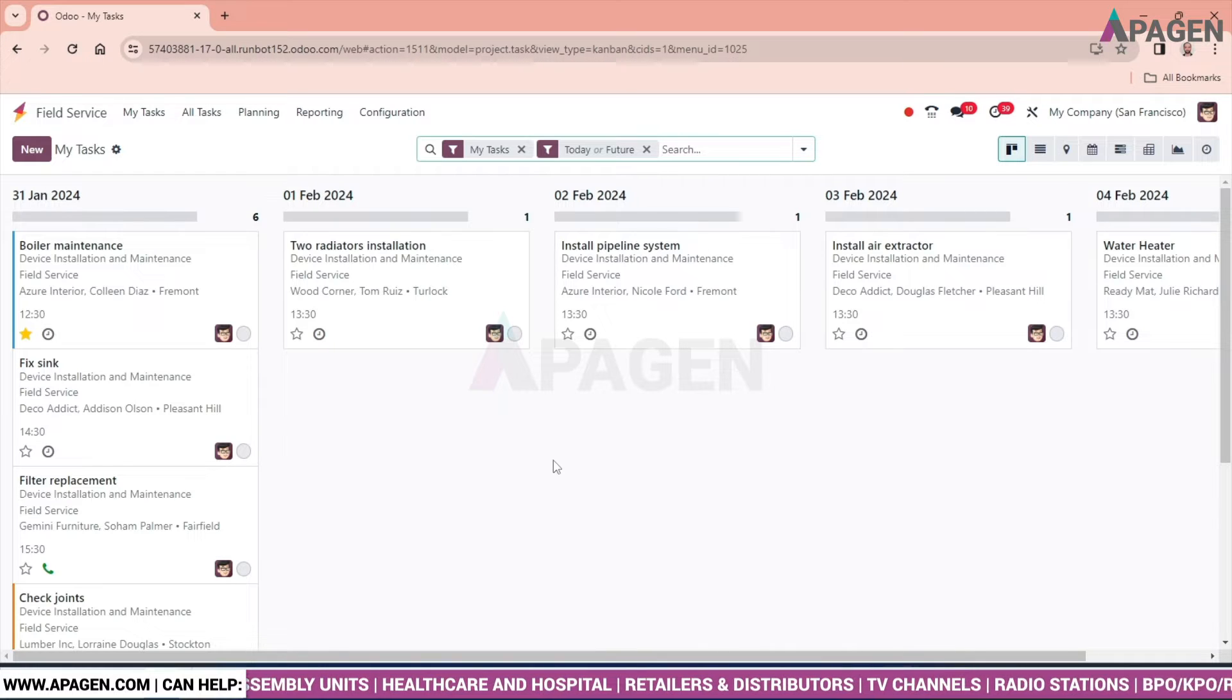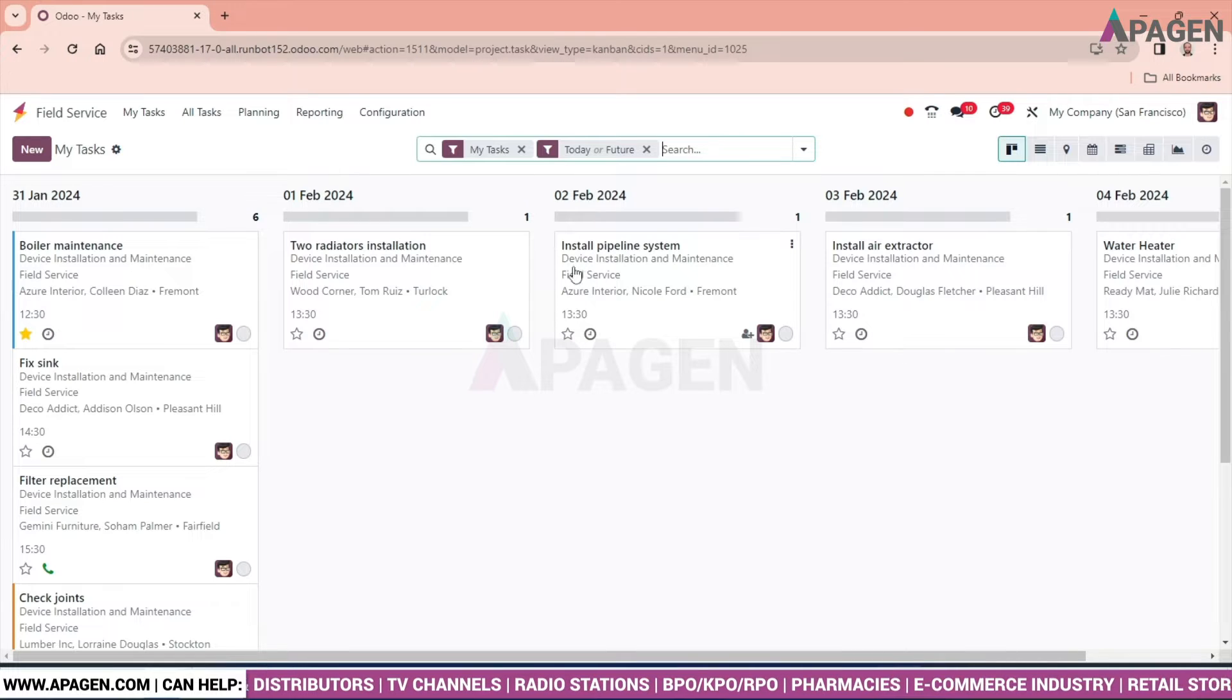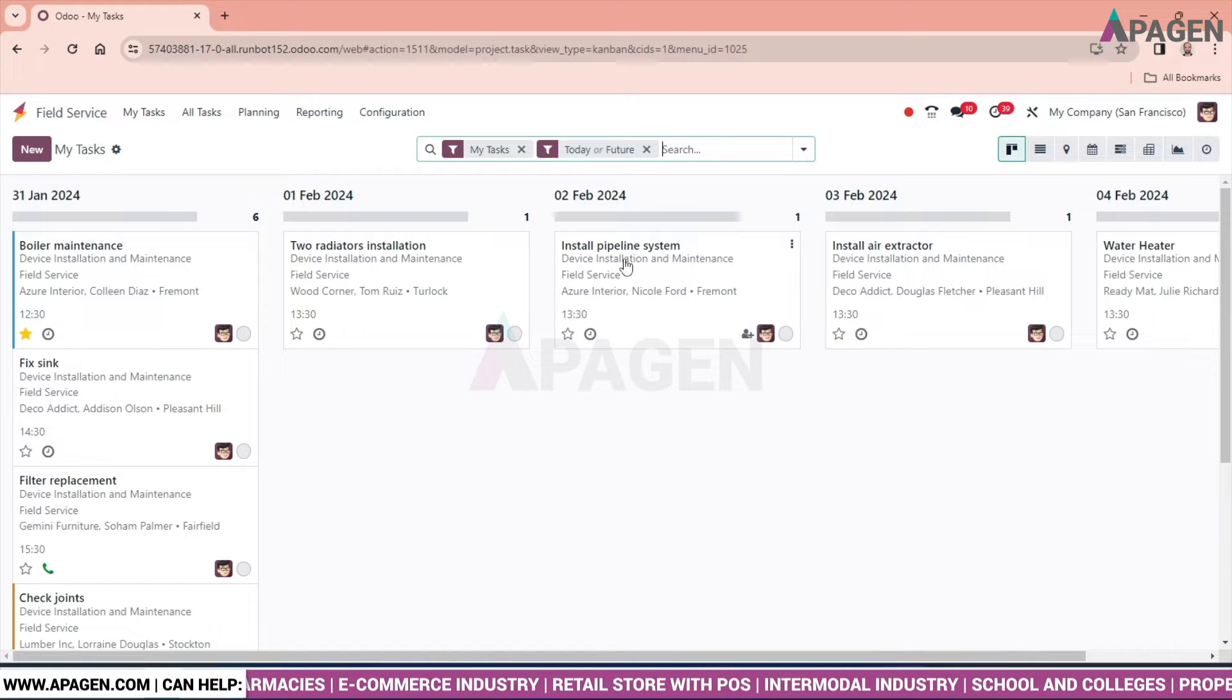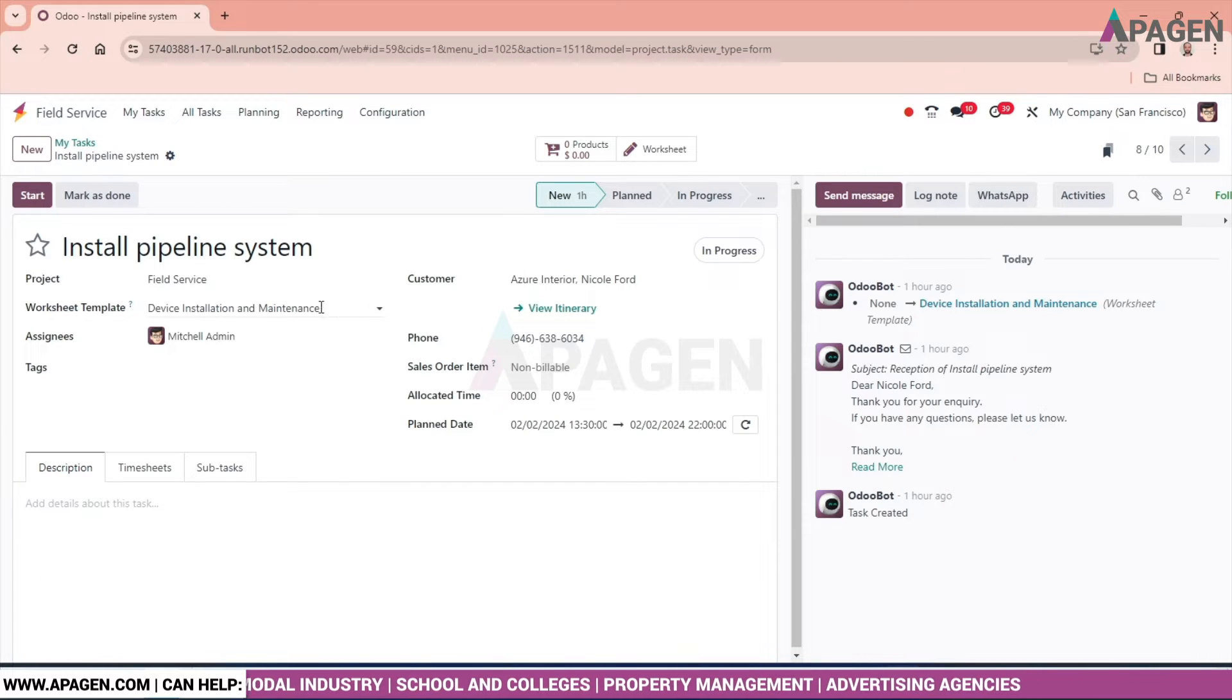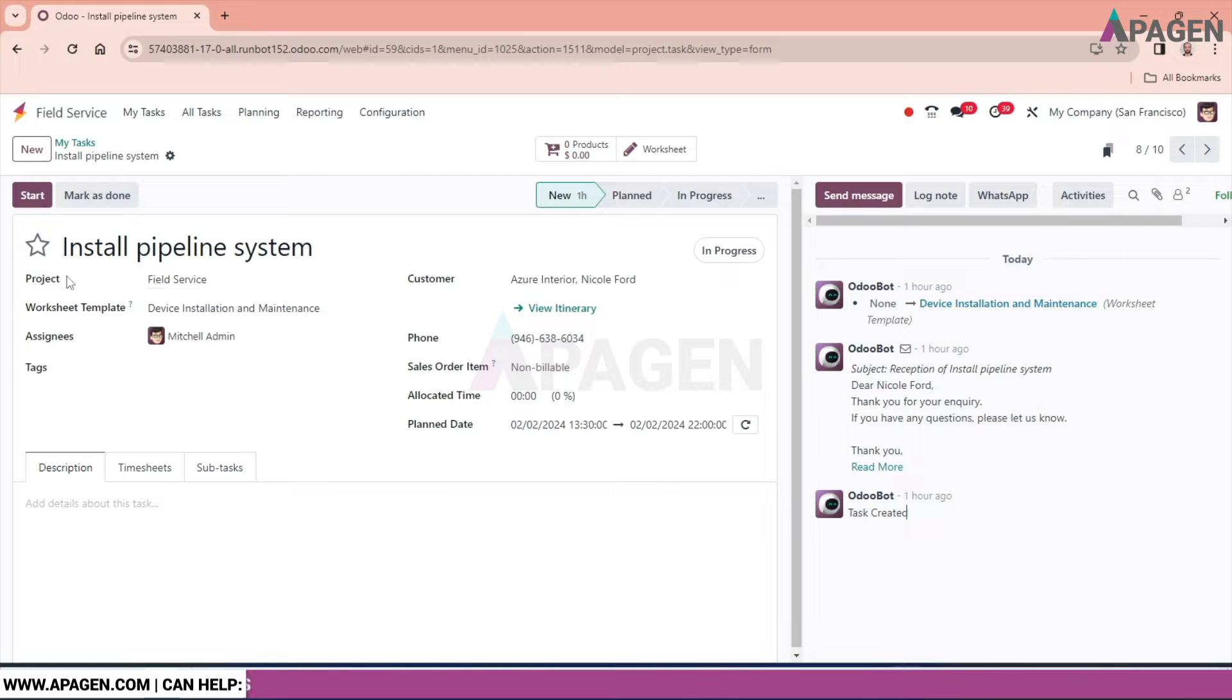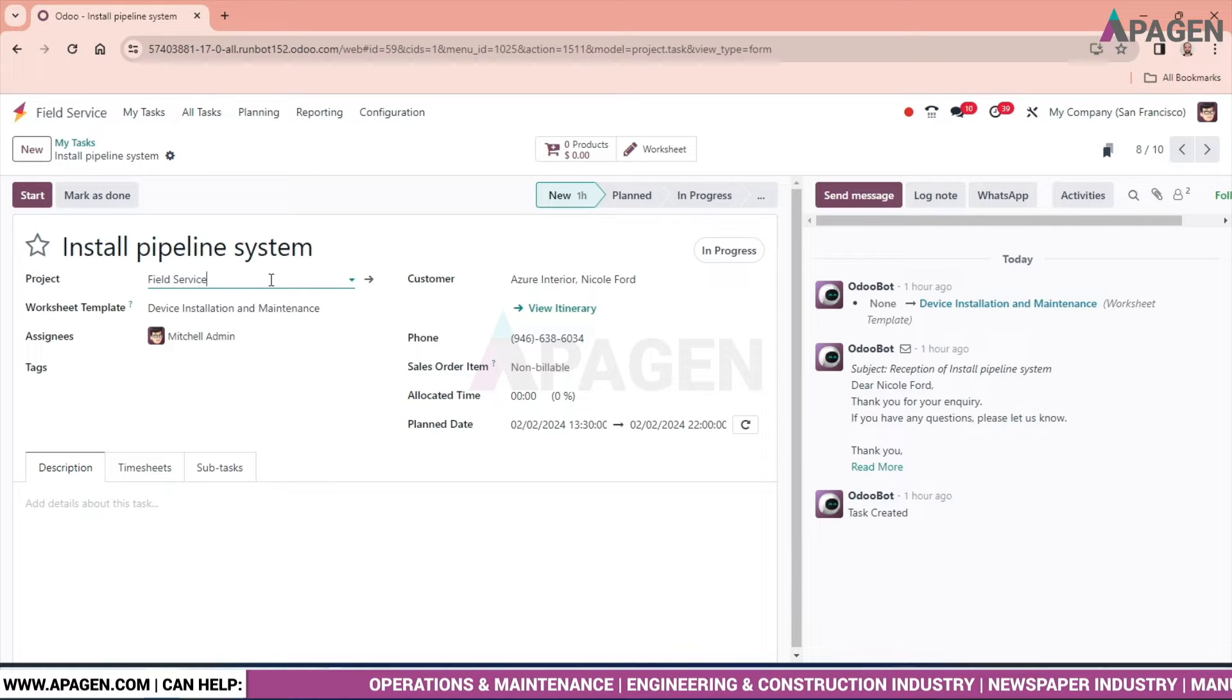In order to make any task, we can see there are a number of tasks already existing. There is an installation task called 'install pipeline system.' Let's go and look at this. We need to give the name 'install pipeline.'